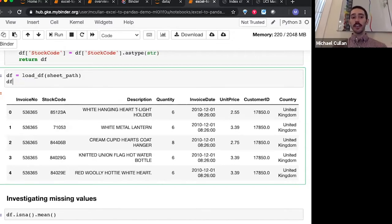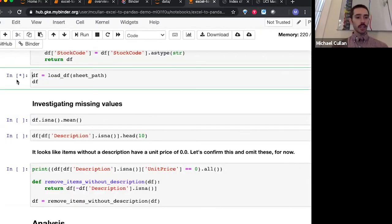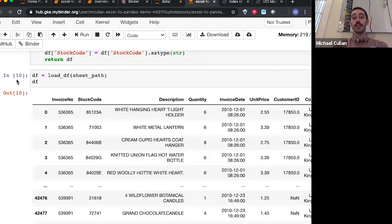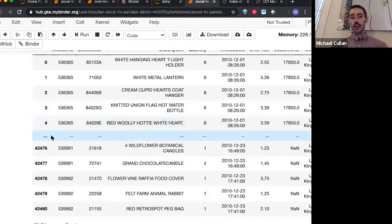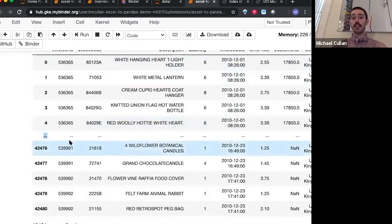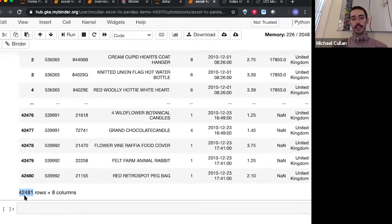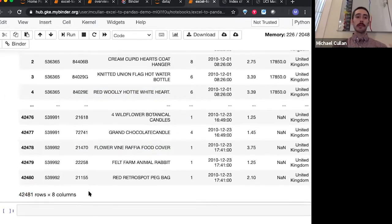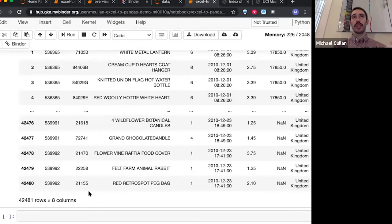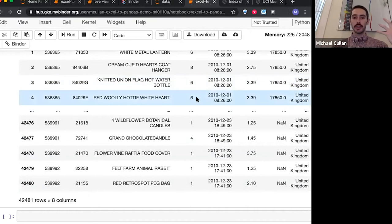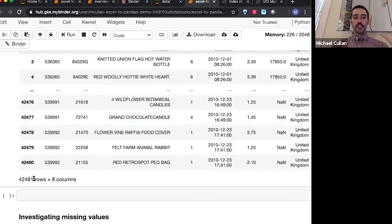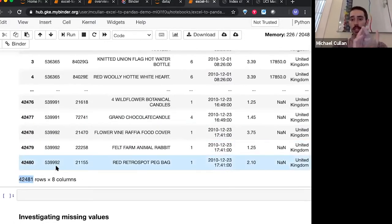If we just say df, it won't show every single row. Rather, it will truncate them in the middle, and it'll show the first five and the last five rows, and it'll also tell us the number of rows and columns that we have. So here we see that there are a little over 42,000 rows — a little over 42,000 line items. Each one of these rows is a particular transaction, a particular product sold to a particular customer, and how many of those products were sold in that transaction, plus the price, date, and so forth.